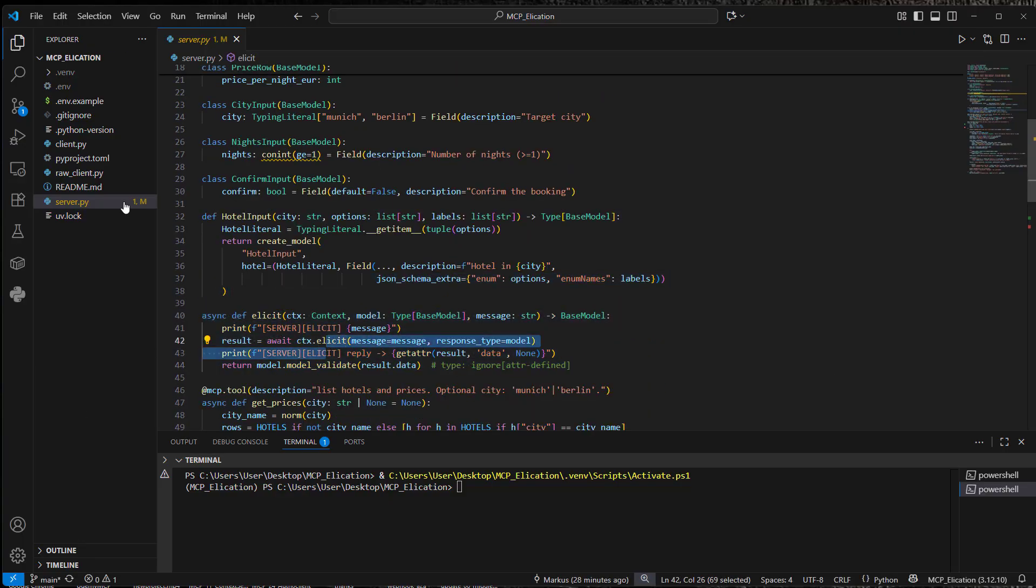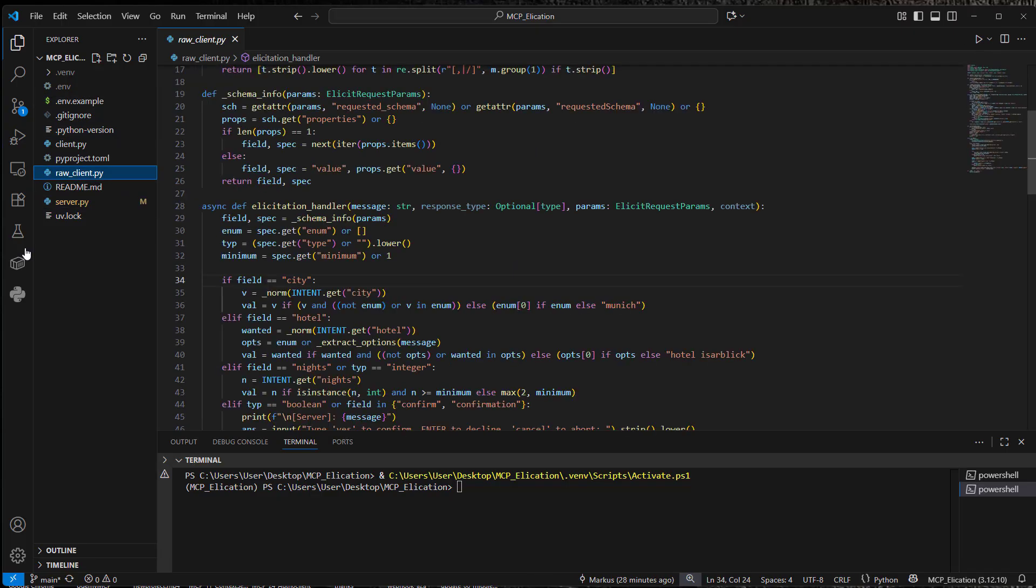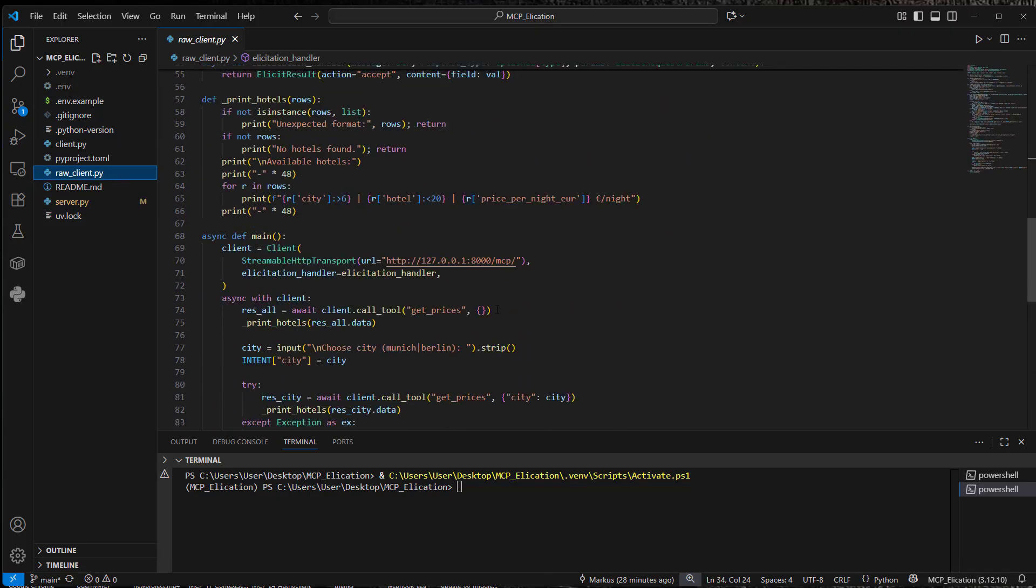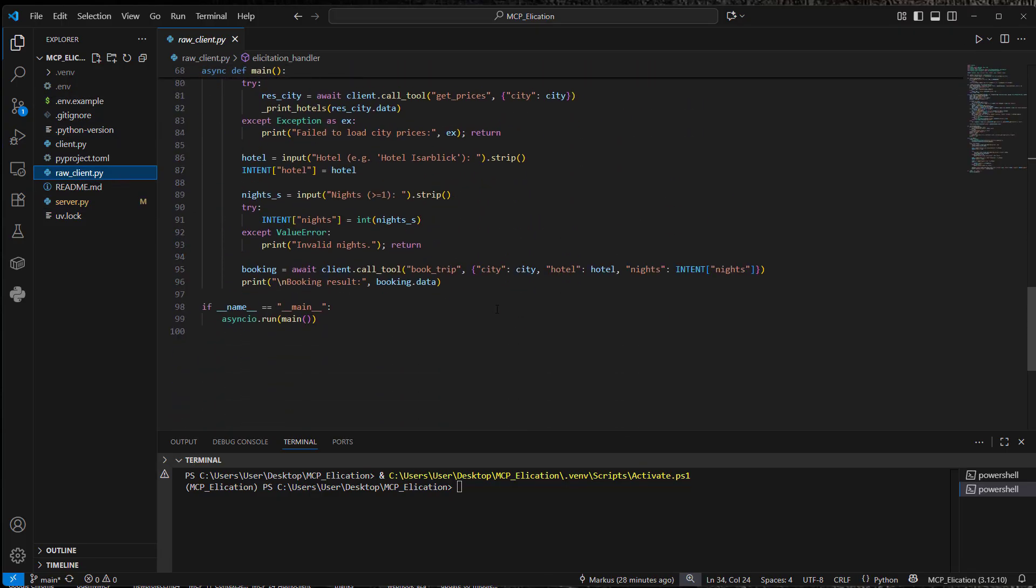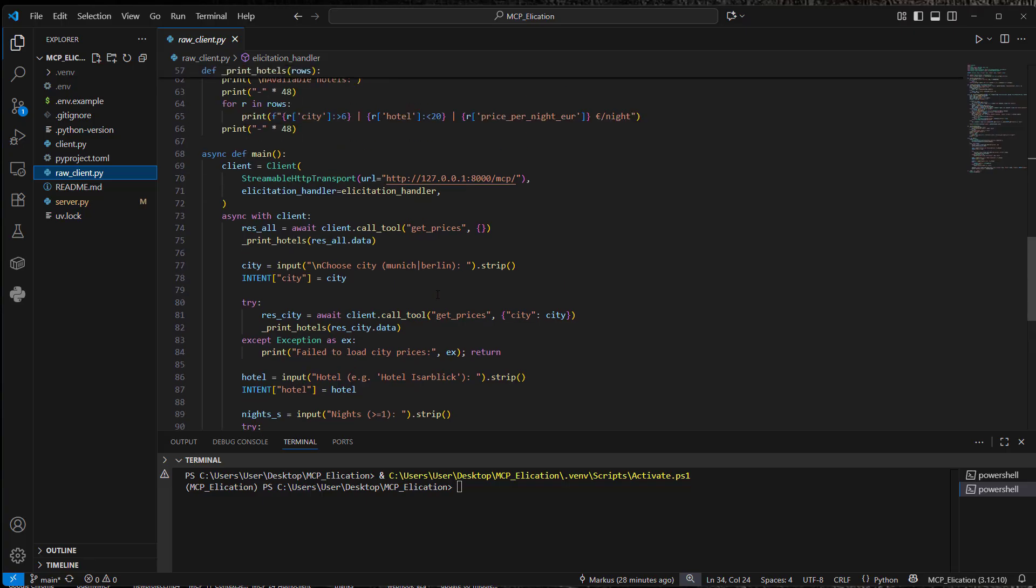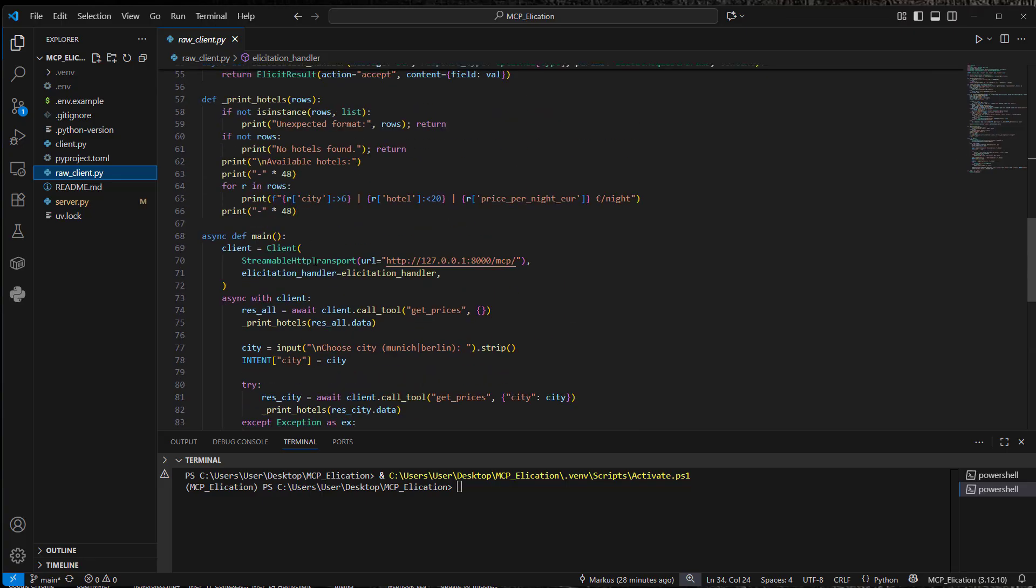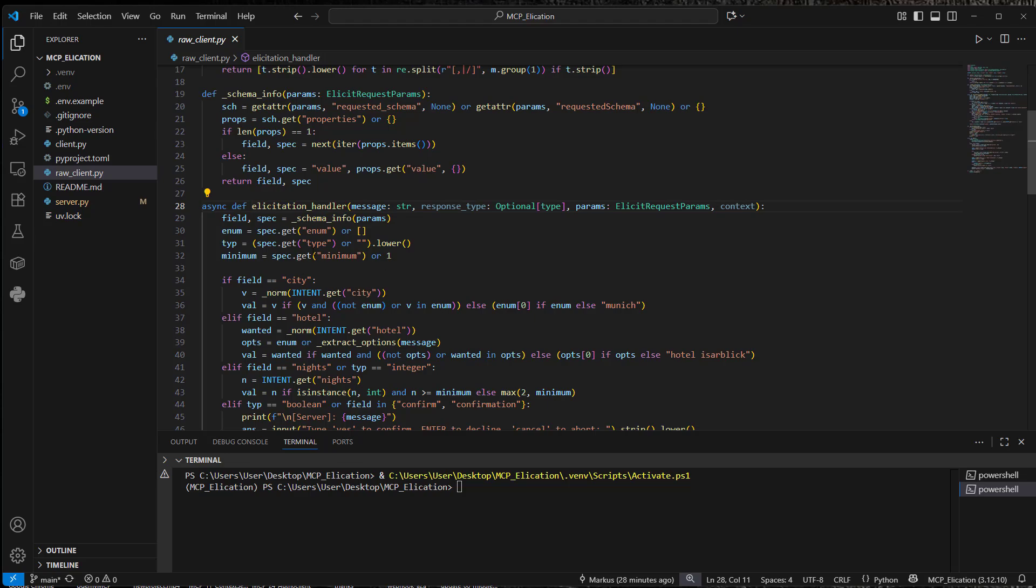The elicit method will now make a request to the client. I'm going to show you that in the raw client. So here is the raw client. We've got a client with the specific elicitation handler. This is a function.